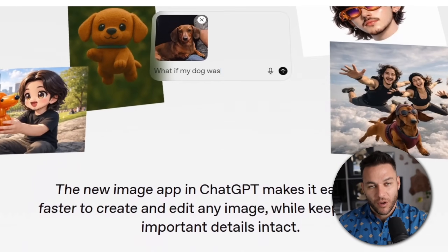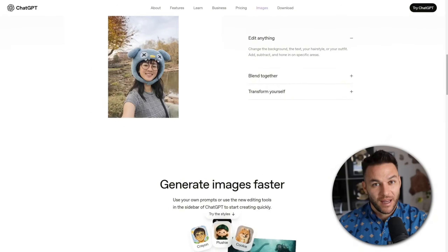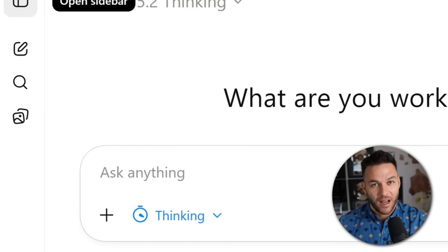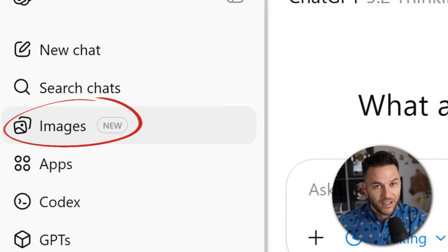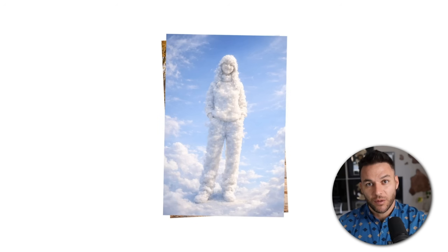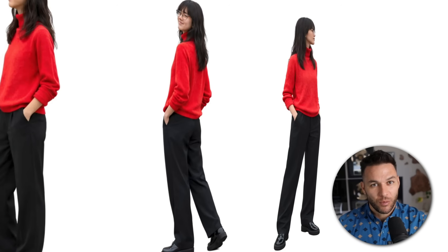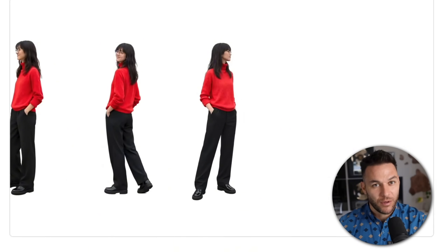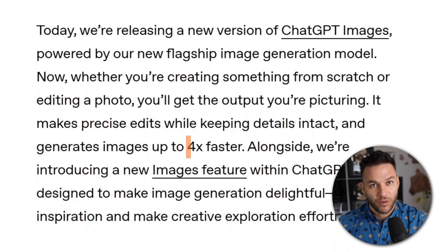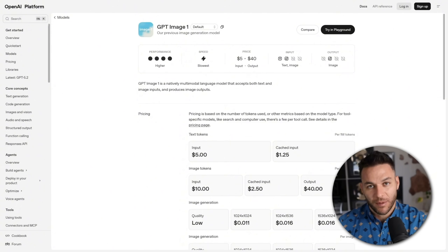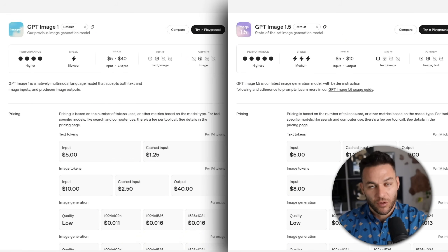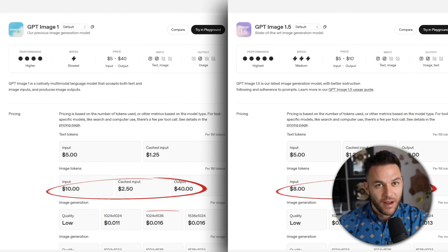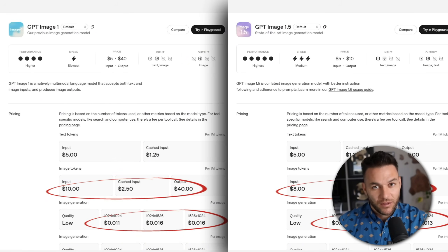Let me break down what just happened. OpenAI released something called GPT Image 1.5, and they built an entire images workspace right inside ChatGPT. This isn't just a small upgrade — this is them saying we don't need Midjourney or other tools anymore for most stuff. The new model generates images up to four times faster than before. And if you're using the API, it's about 20% cheaper too. So you're getting better quality, faster speed, and lower cost all at once.